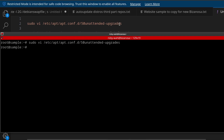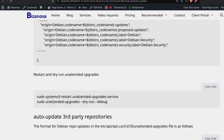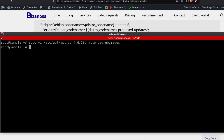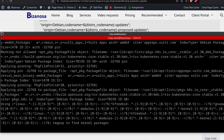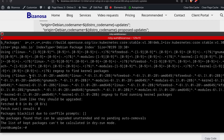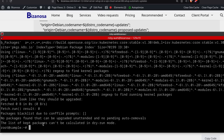After that, the next thing is testing. If I run the unattended-upgrades dry run — the dry run, as the name suggests, just simulates it — Ctrl Shift V then Enter. Take note: you're going to see 'no packages found that can be upgraded.' And that is correct because our Kubernetes is still at version 1.30.